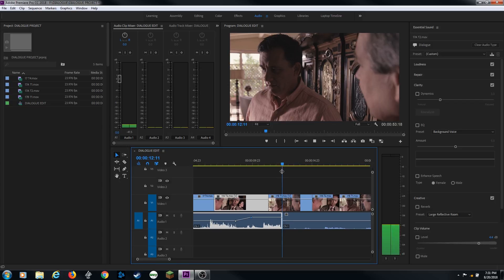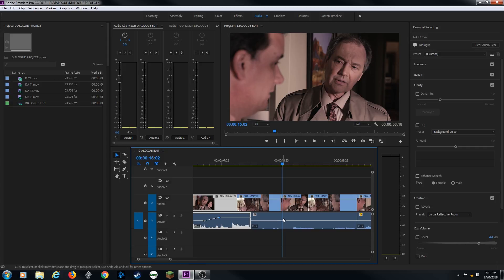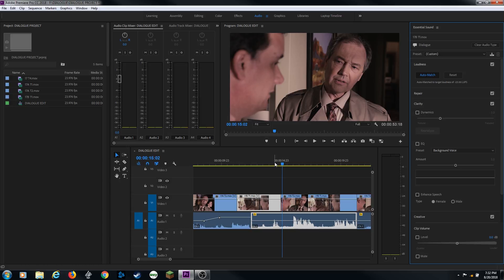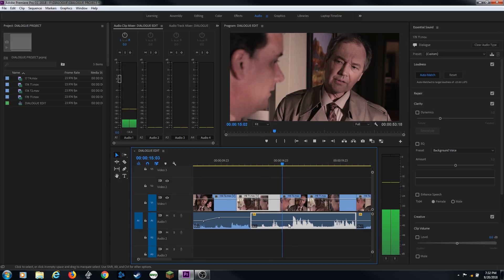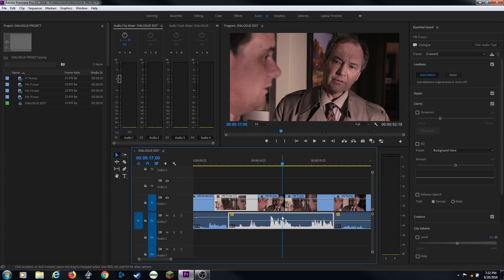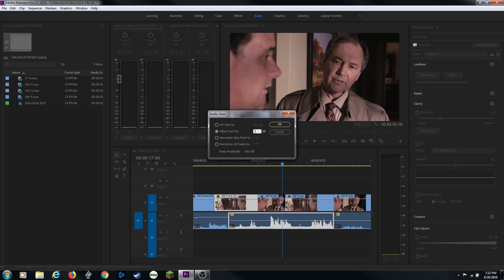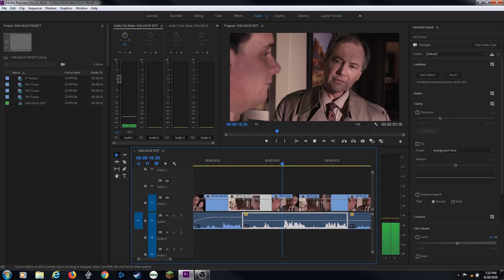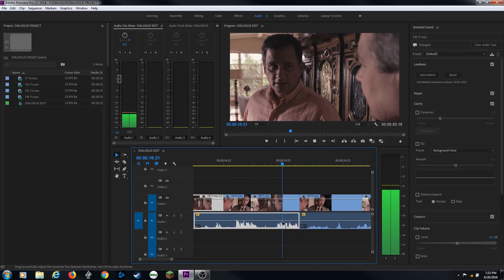Now as we cut to the next clip, notice it is very, very quiet. This has to be gained as well. What I'm going to try here is selecting this clip, moving up to the essential panel, and going to loudness. I'm going to click on Auto Match — it says 'Automatically Match Clip to a Standard Average Loudness for Dialogue.' It tries to get all the audio levels up to the same level. I hit Auto Match and it did boost that up quite a bit — but it's way too loud. So I'm going to hit G for gain and take it down negative 6, hit Enter, and get the waveforms so they look about the same.